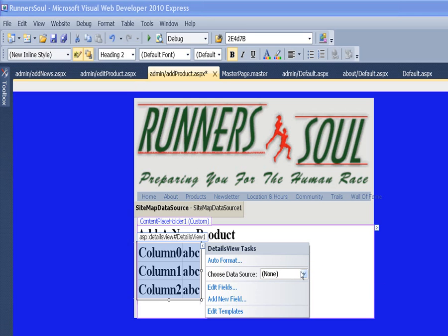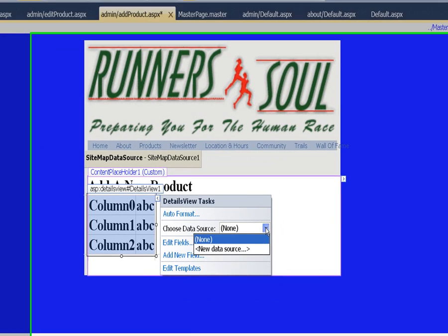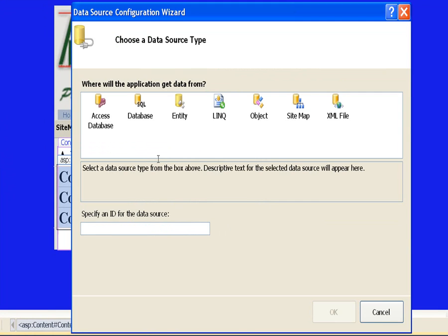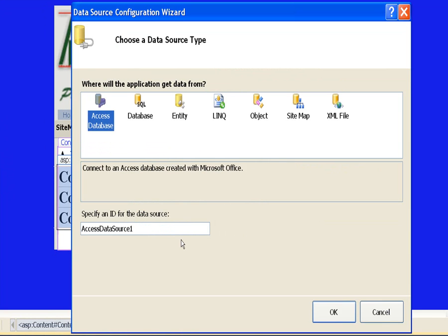Then I'll click on it and choose the data source, make this an Access database.